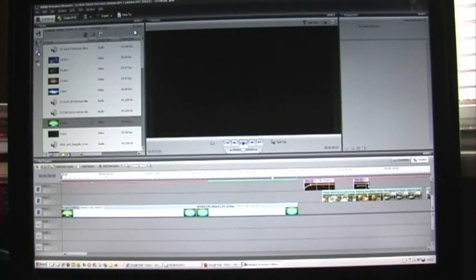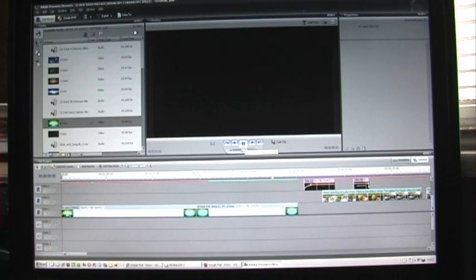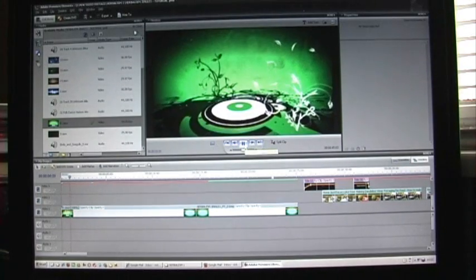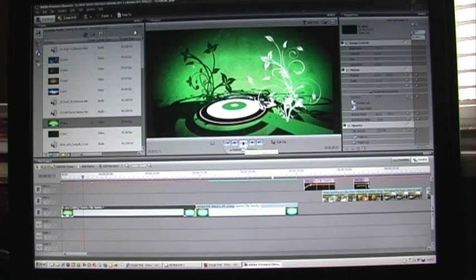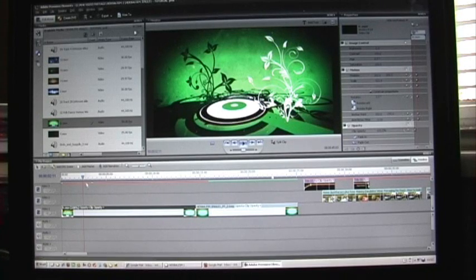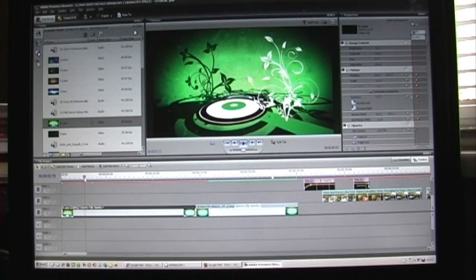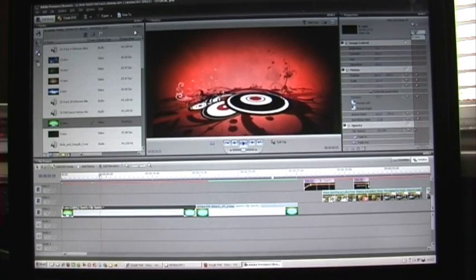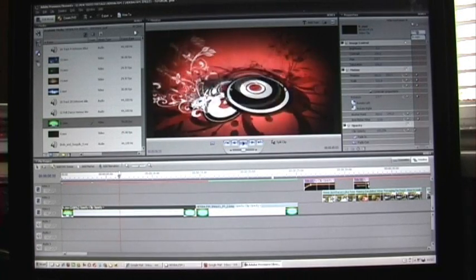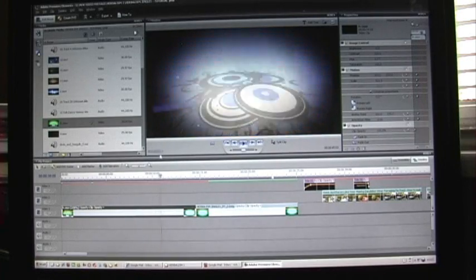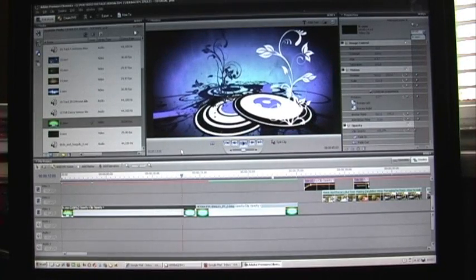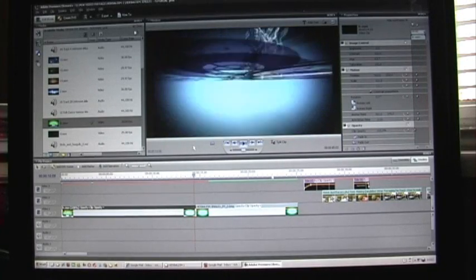Well, this is basically how I managed to get that title sequence that you saw at the beginning of this video and what I started off with was a background clip that I got. I think this one came from a company called The Footage Firm.